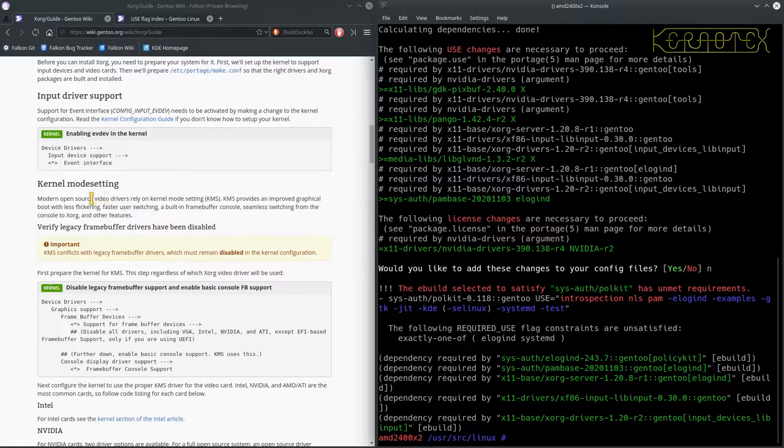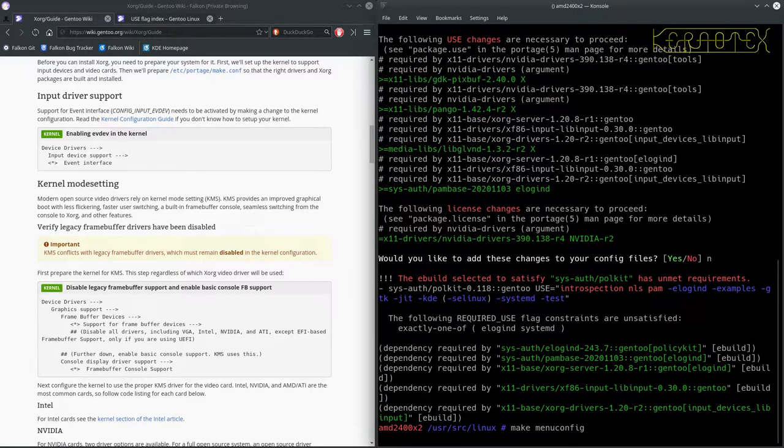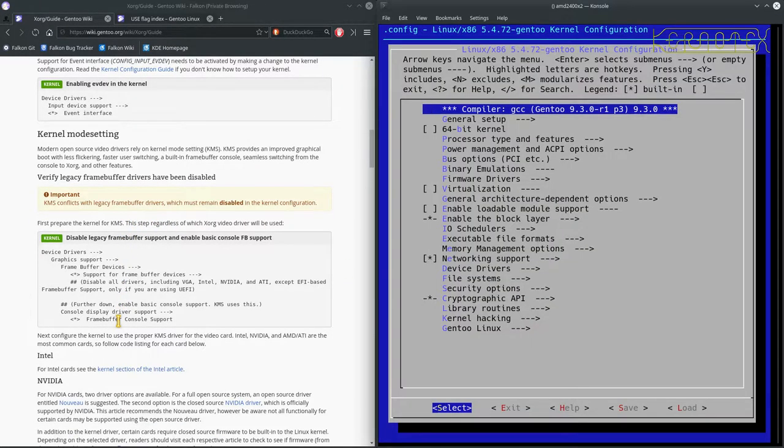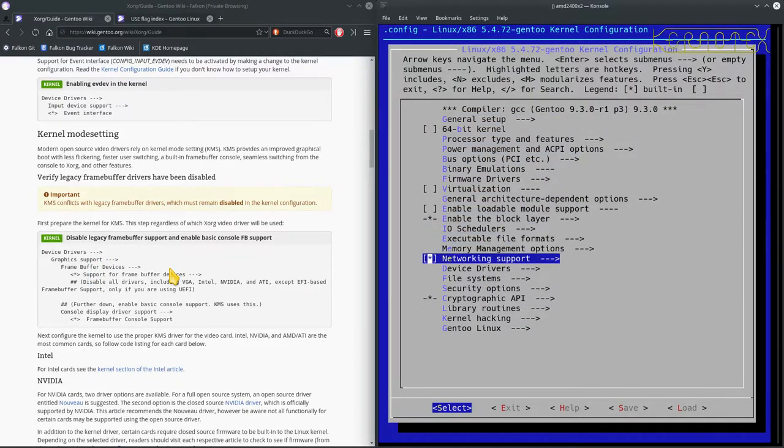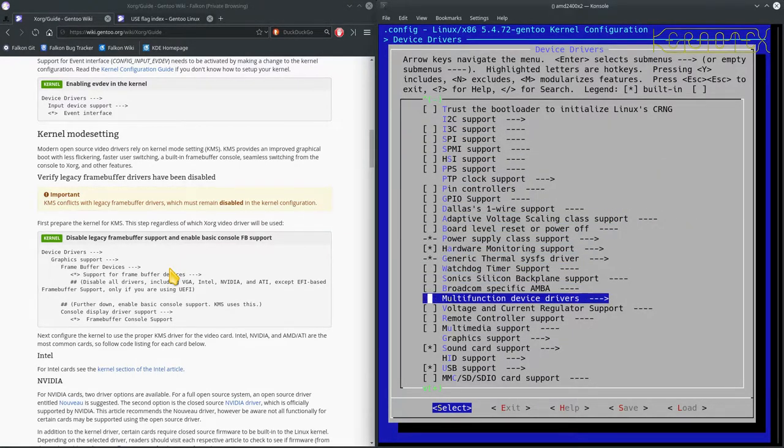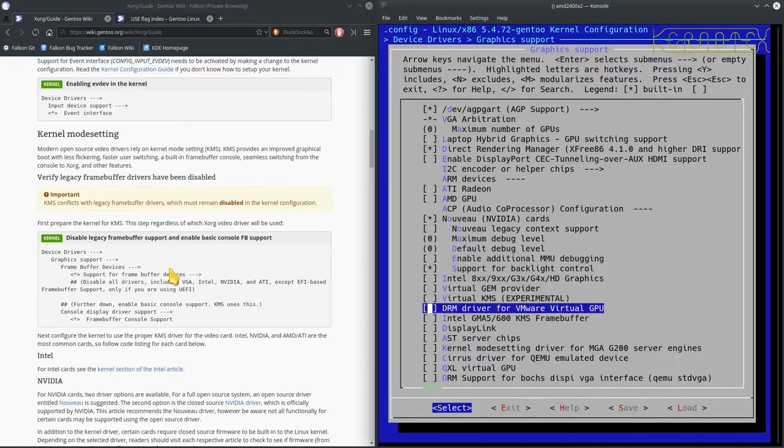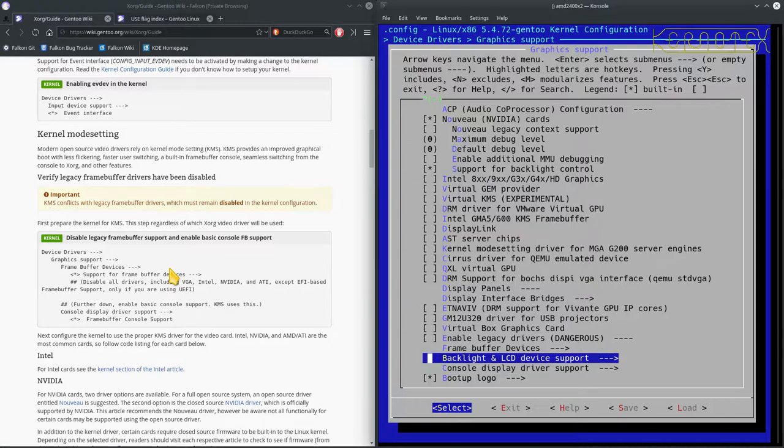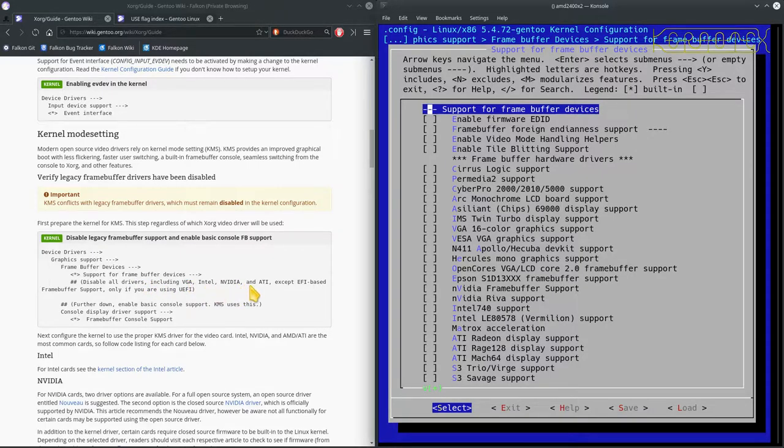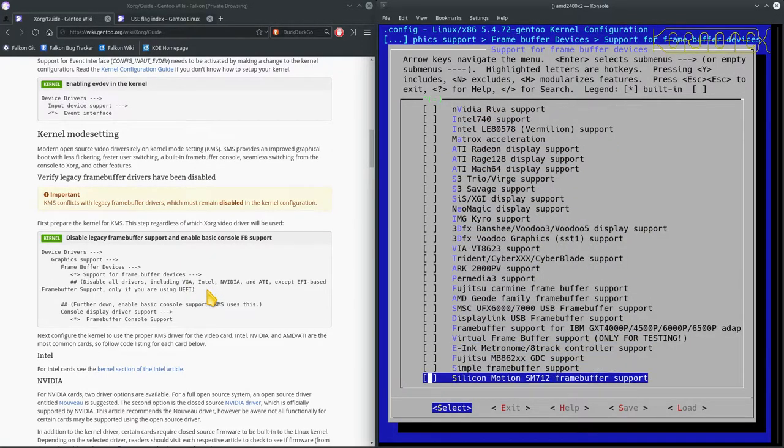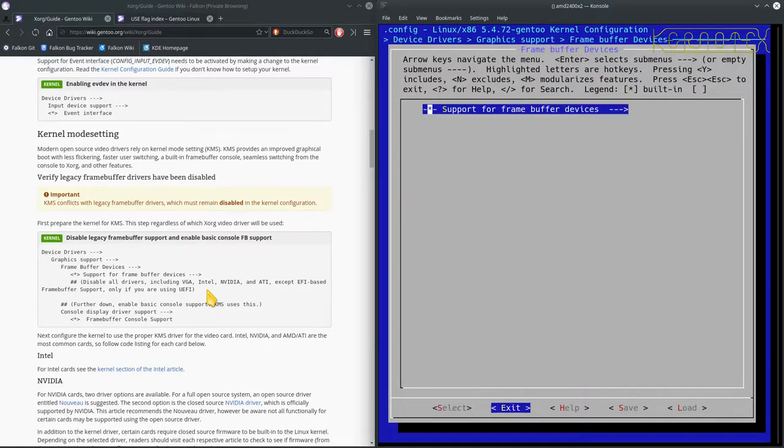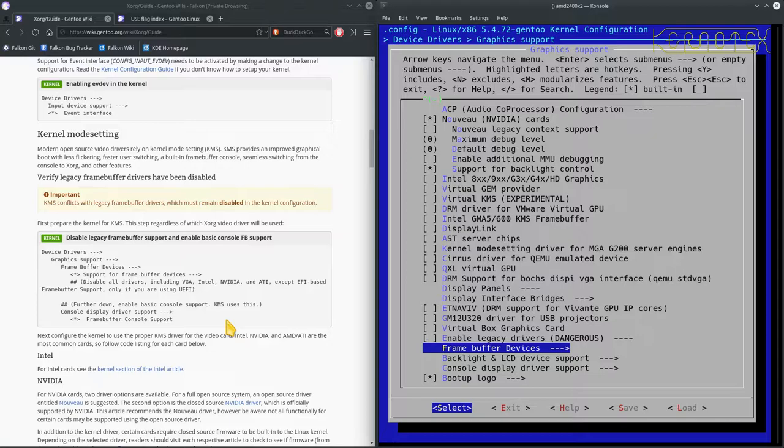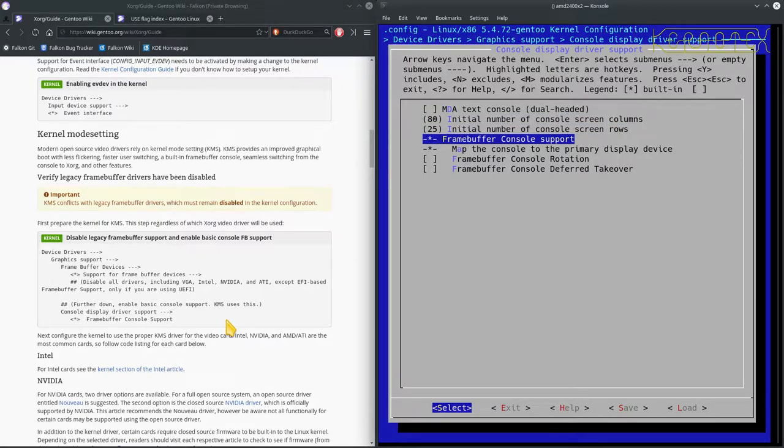But the Nouveau is a modern driver anyway, irrespective of the age of the card. So let's go back into the kernel config and check these options. We'll go to device drivers, graphics support, which is about a page down. Frame buffer devices, support for frame buffer devices. It says disable all drivers including VGA, Intel, Nvidia and ATI except for EFI based, only for using UEFI. Everything's off there so that's okay. Now further down, enable basic console support KMS, so console display driver support and frame buffer console, that's already set.